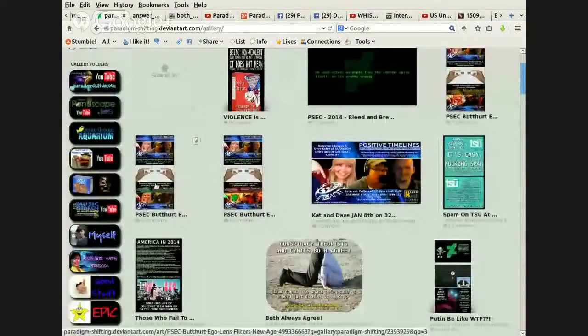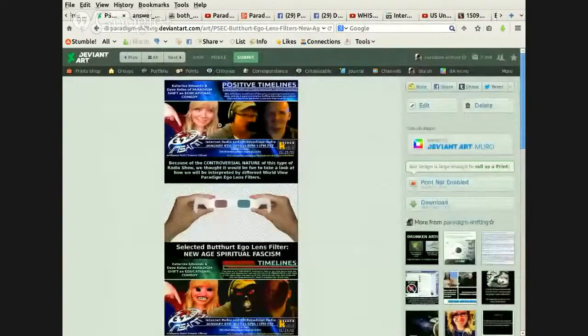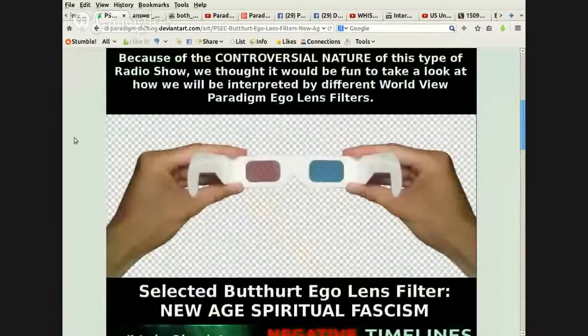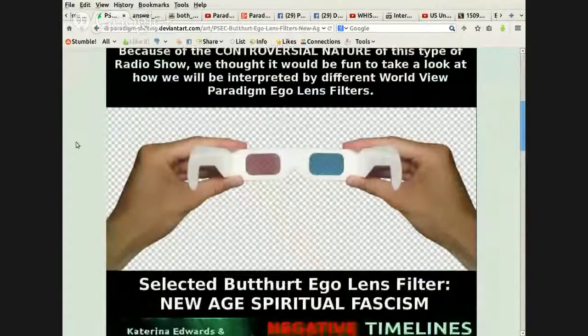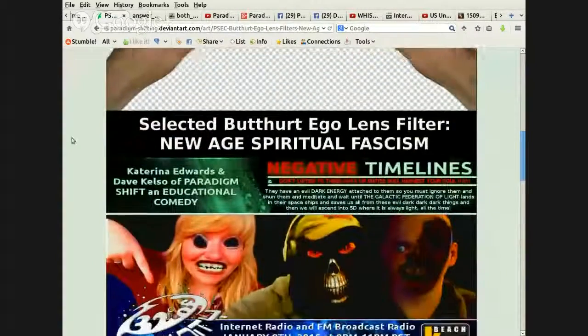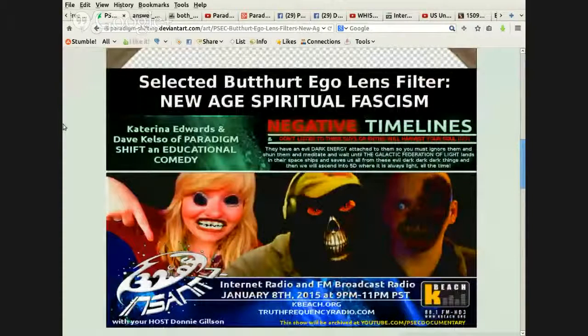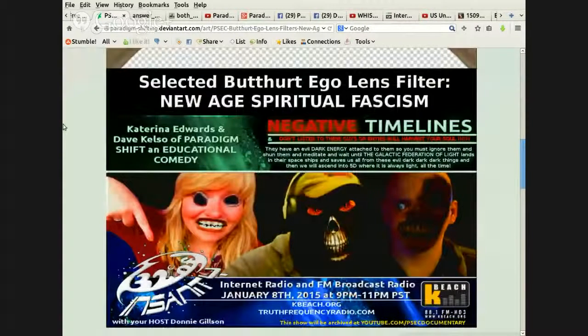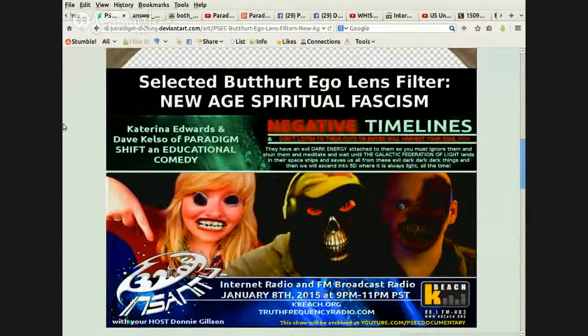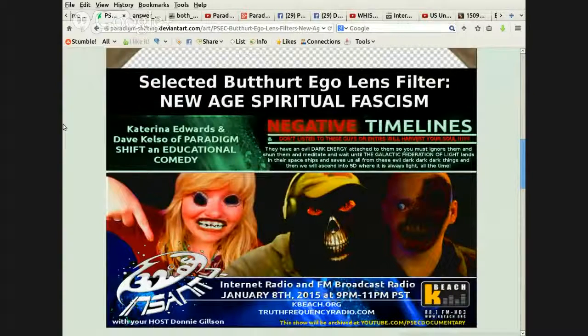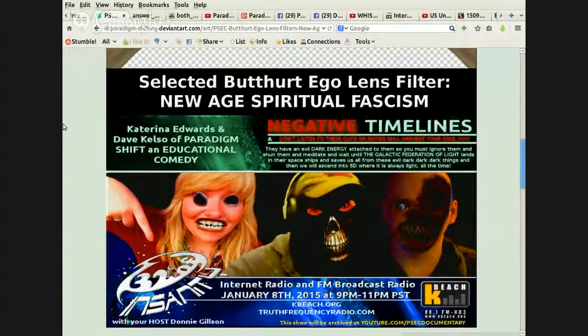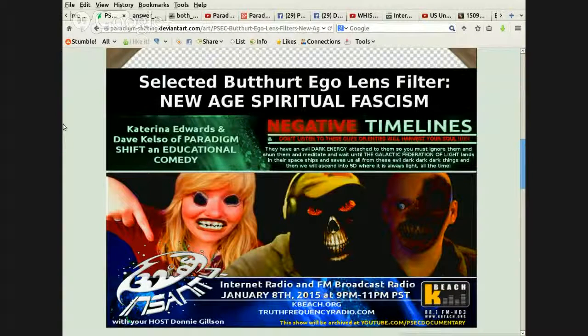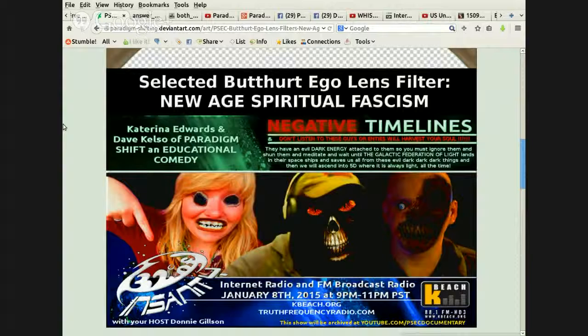Then the next one is more to what Katerina was talking about. Selected butthurt eagle lens filter, new age spiritual fascism. So there we are, done up all creepy. Katerina's like this, ehh, and like I'm this undead zombie with like a hole in my head and my eye all screwed up and everything.